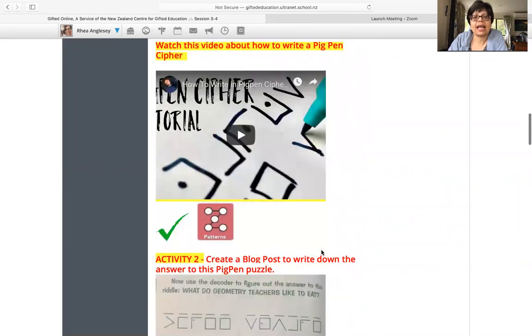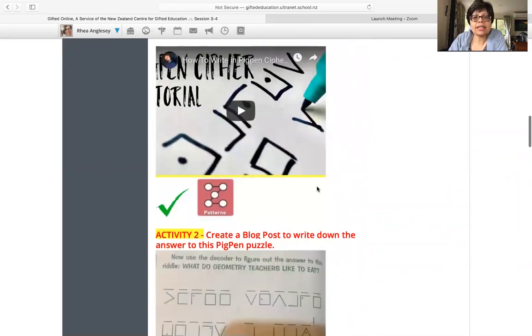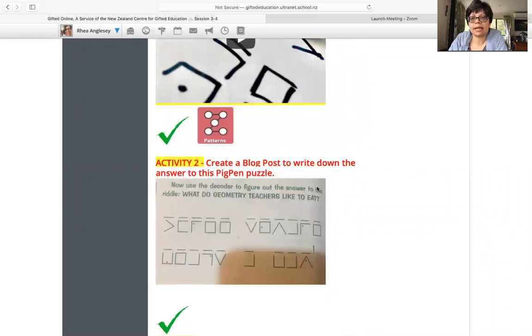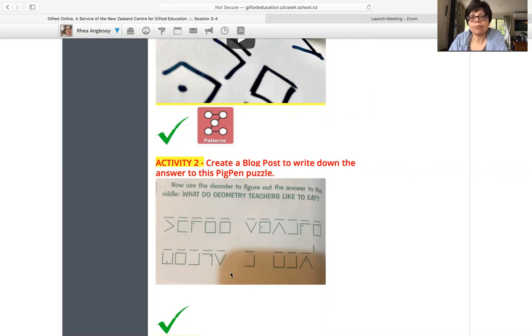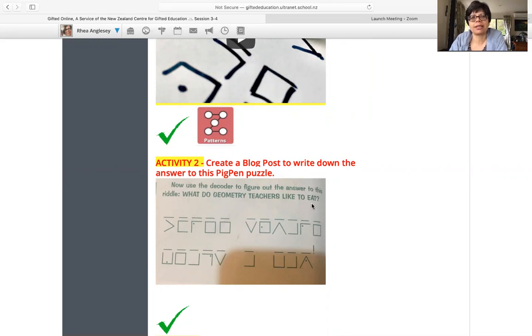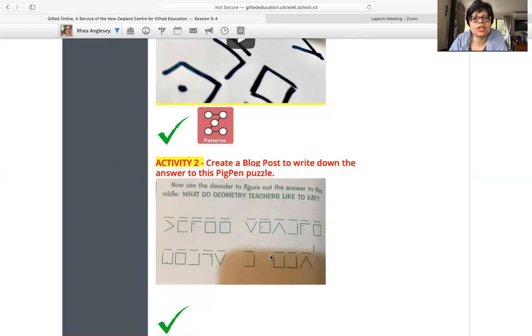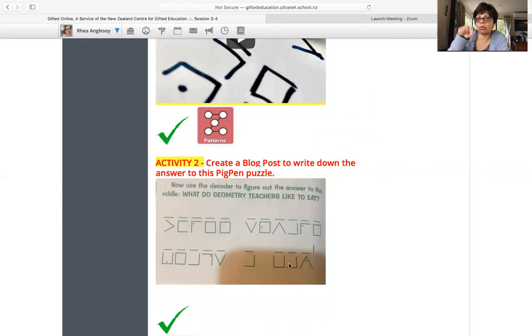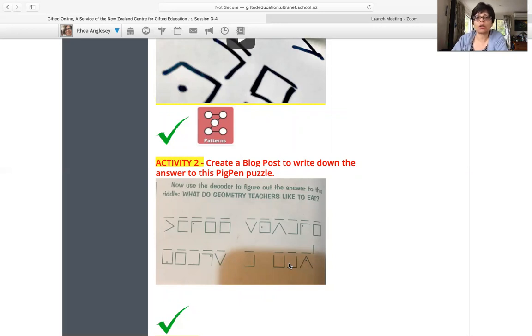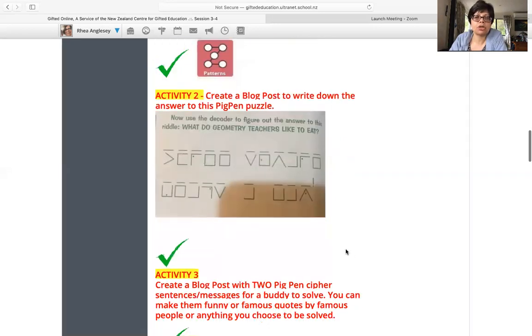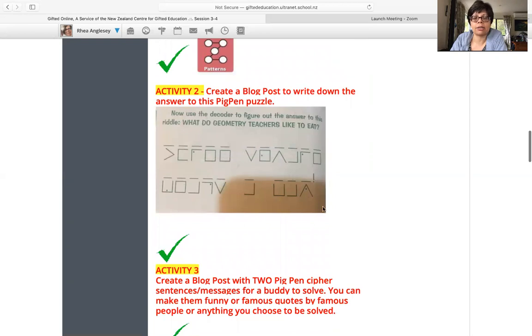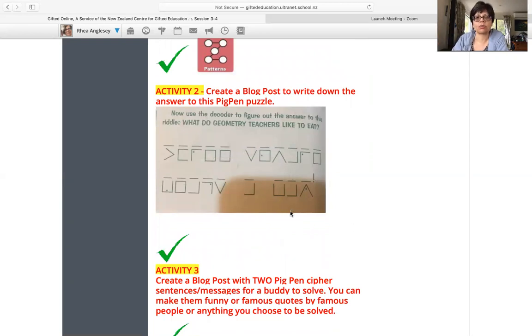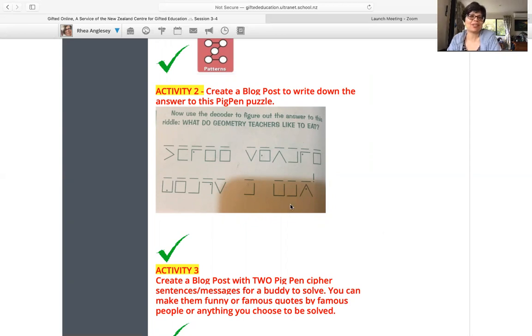So have a look at that now. Activity two, we are continuing with the patterns. This time you create a blog post. And here is a pig pen cipher. That is a coded message. The question is, what do geometry teachers like to eat? I bet it's going to be one of those funny answers, but the answer is given to you as a cipher, pig pen cipher. So you just decode that and write down in words what they like to eat. My apologies for the slightly darkened image. I took a photo from a book and that's what you see over there is my phone camera shadow. I did it at evening so I couldn't take the shadow away, but you can see it anyway.